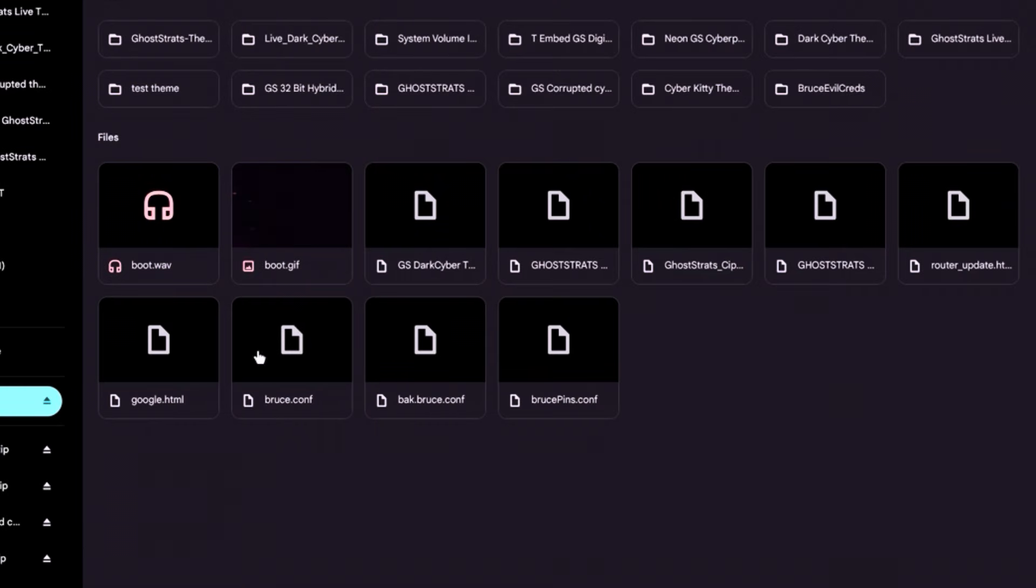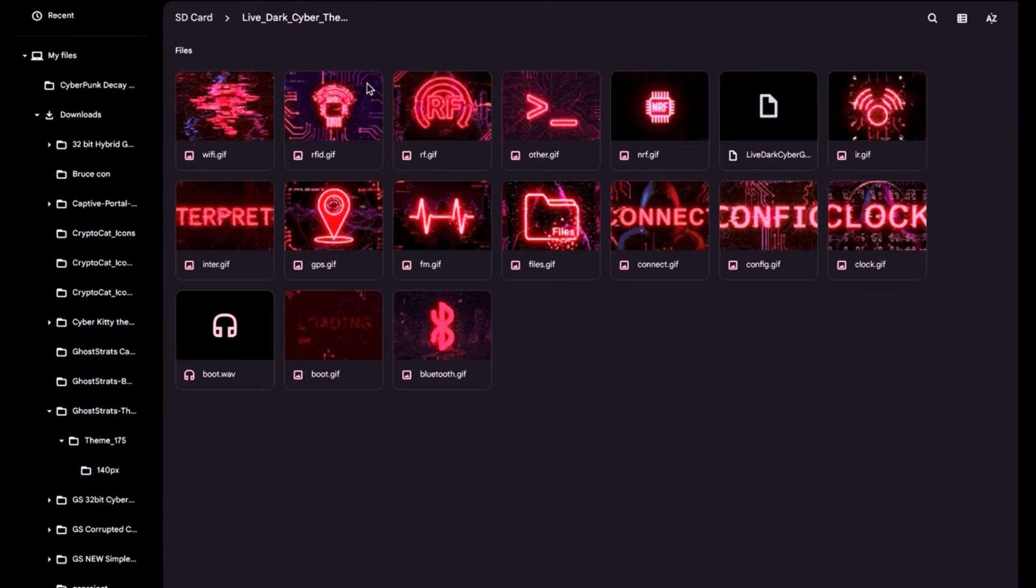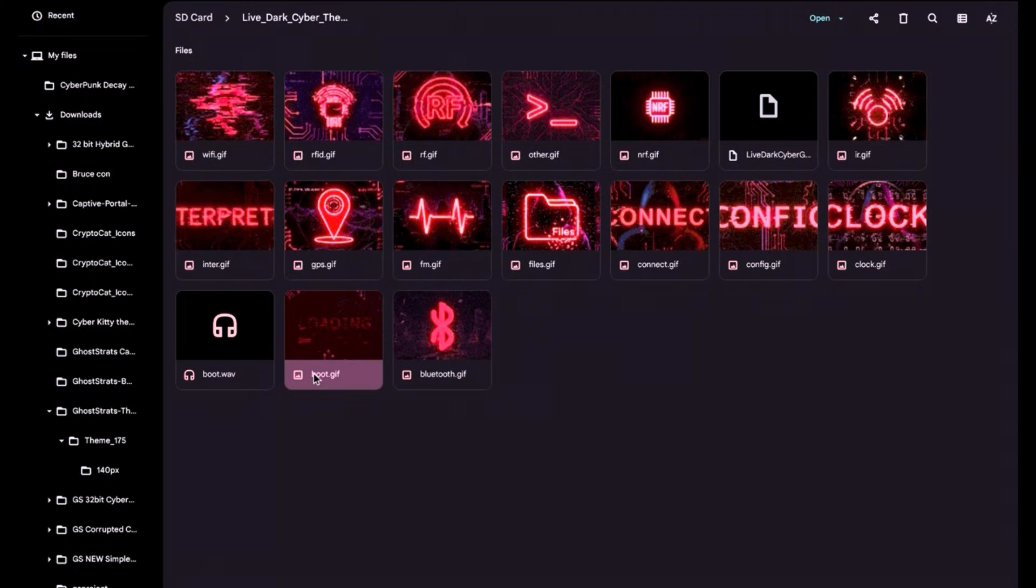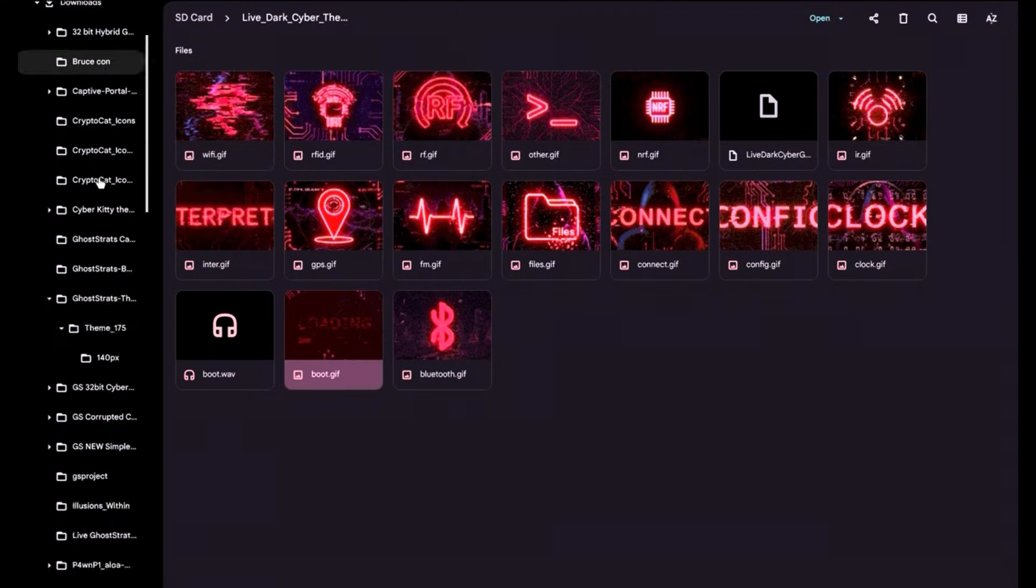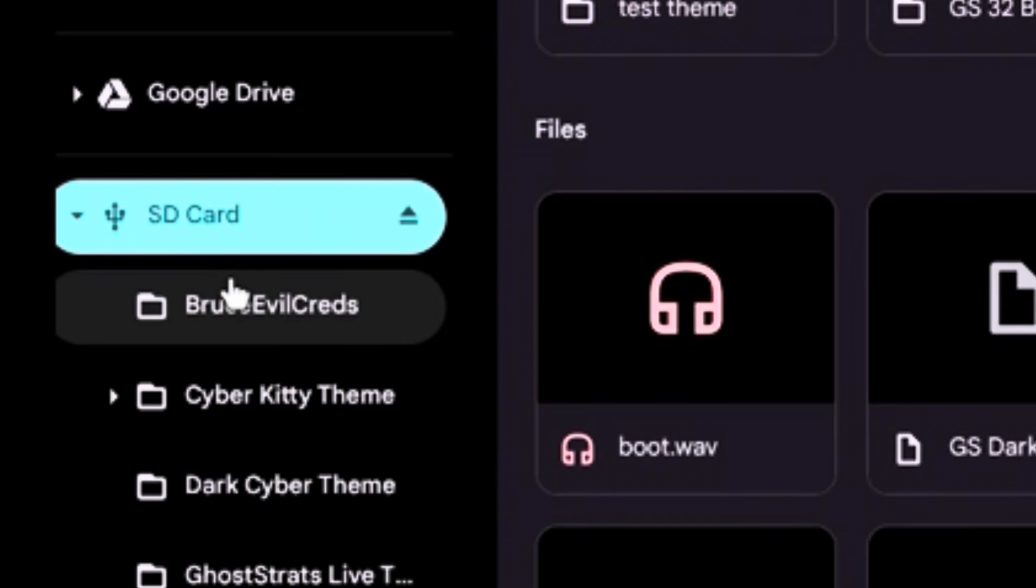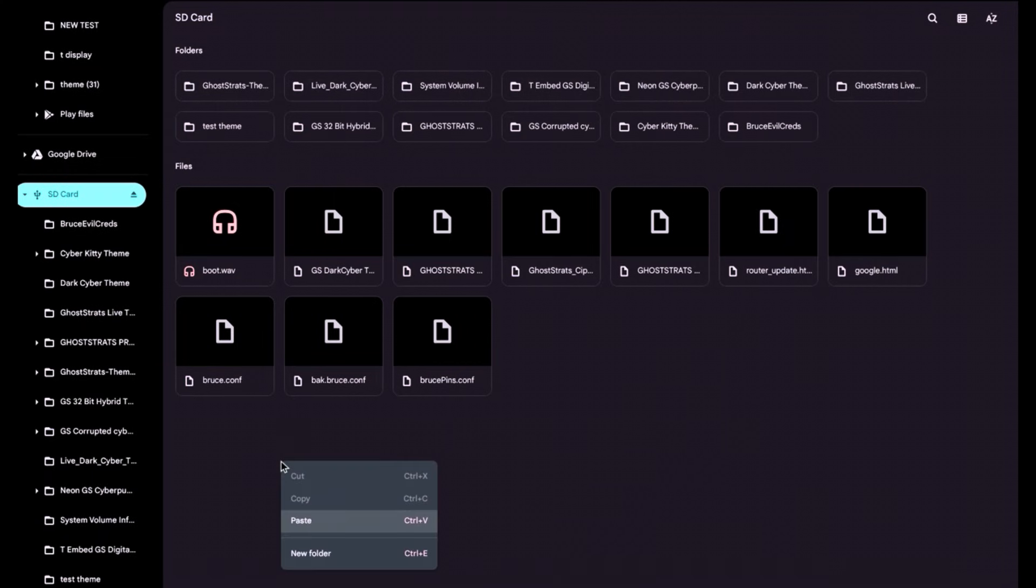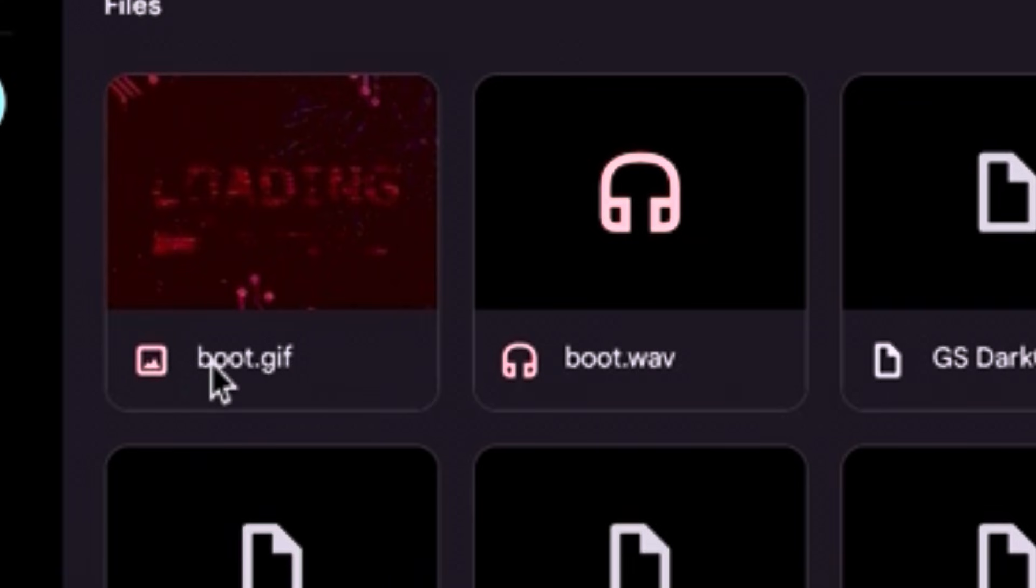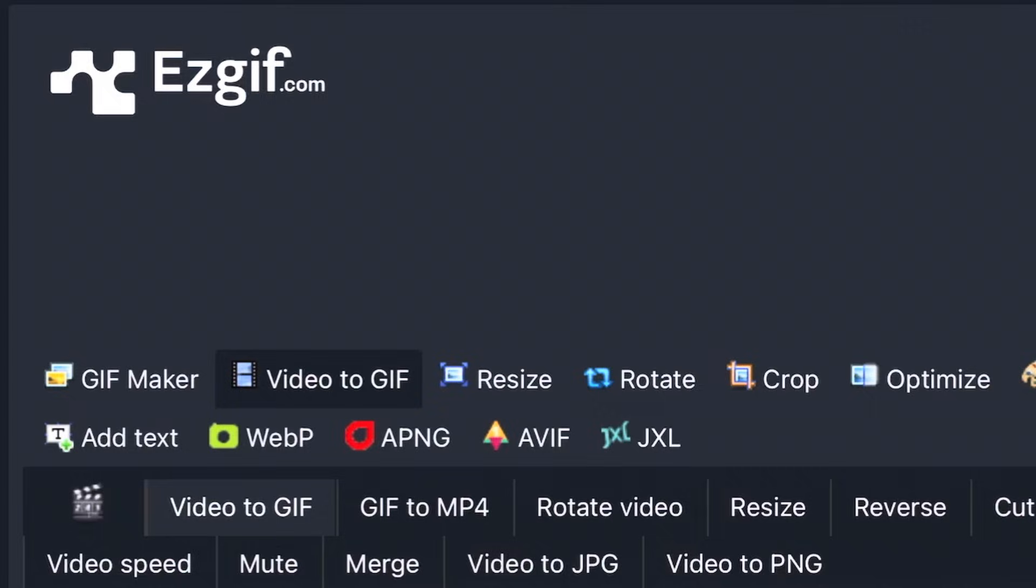If you want a custom boot screen, basically you just put a GIF and you label it boot.gif, and you save it to the device. For example, there's my loading screen there. You're going to find the GIF file that you've saved to your computer, and you're going to copy it and just paste it to your SD card. And boom, now it's on your device. And make sure it just says boot GIF and boot WAV for it to actually boot into it.